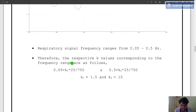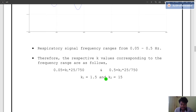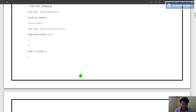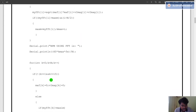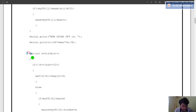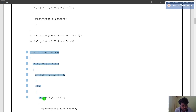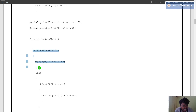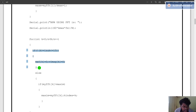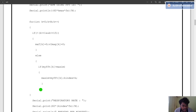The respective K values for the given frequency range are as follows: K1 equals 1.5 to 15. So we need the signal only ranging from 1.5 to 15, and the rest of the portions should be made to zero. A similar procedure is followed in the code — this part of the code represents the filtering, separating the PPG components from the respiratory signal components, and then computing the maximum present in the respiratory signal.